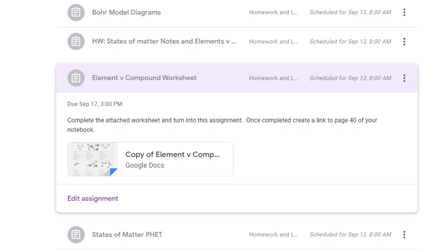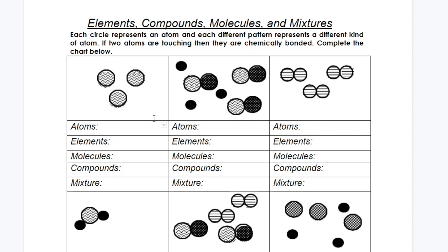We're going to work through the Element vs. Compound Worksheet. I'm going to do a couple examples for you. If you don't have it open, please open up Classroom and look at your assignment. Up on the top right should be one that has your name on it — it's your copy, open that one. When you open it, it'll bring up something like this. It may take a minute for the graphics to turn on, but it's there.